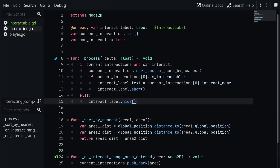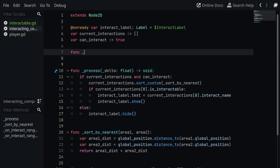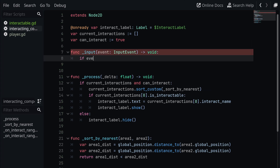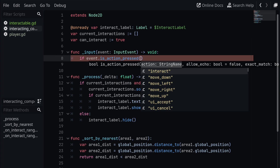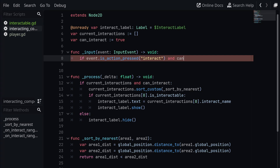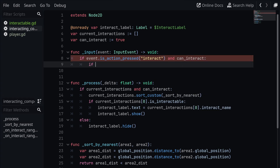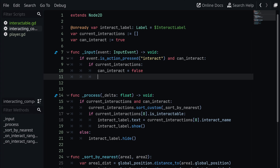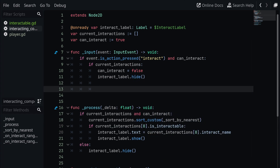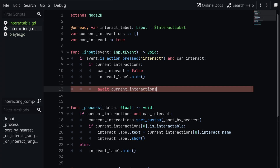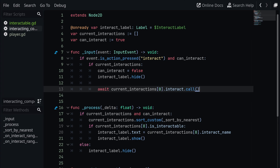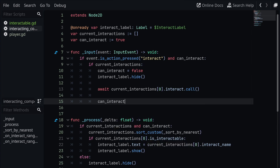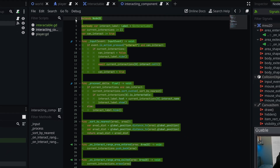There's one more function we need: the input function. Above process we'll add func _input(event): check if event.is_action_pressed("interact") and can_interact. If so, check if current_interactions is non-empty, then set can_interact = false, hide the label, and then await current_interactions[0].interact.call(). This await is useful for things like dialogue — it waits for the interaction to finish processing before continuing. After that, we simply set can_interact back to true.